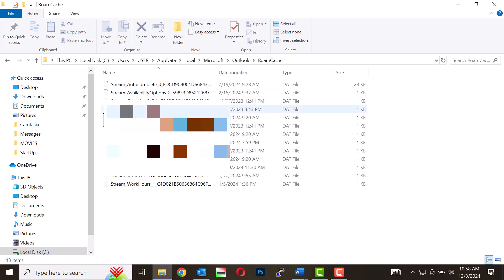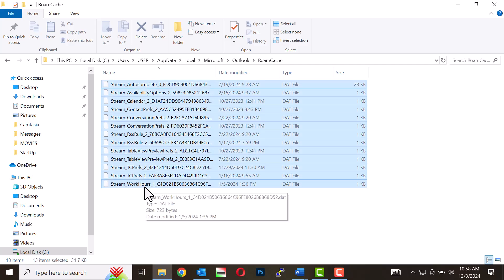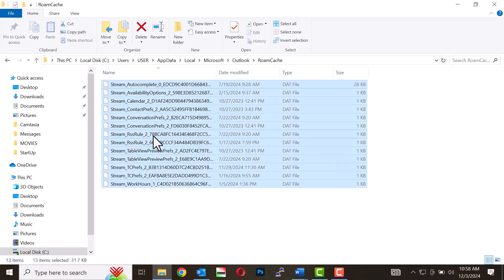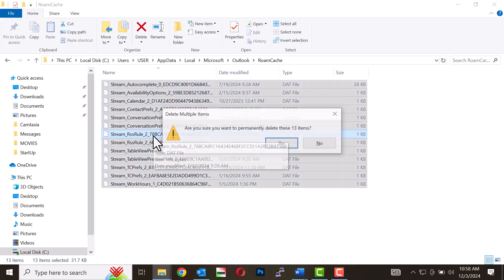Press Ctrl plus A to highlight all files, then press Shift plus Delete to permanently delete the cache without sending it to the Recycle Bin.